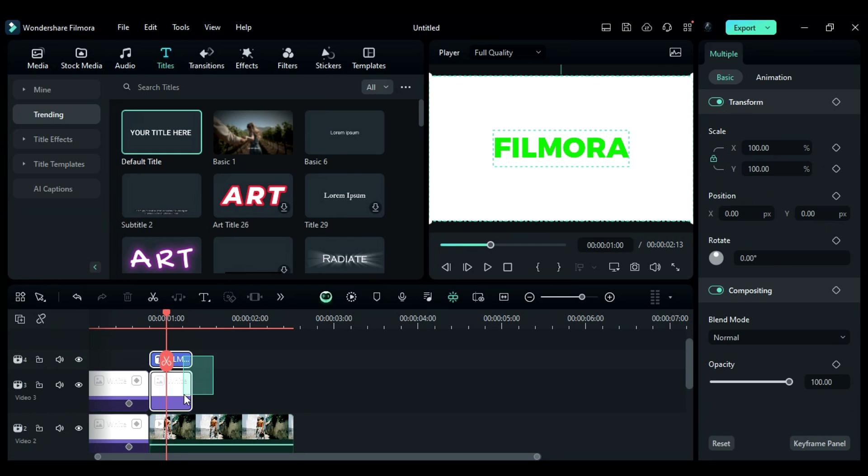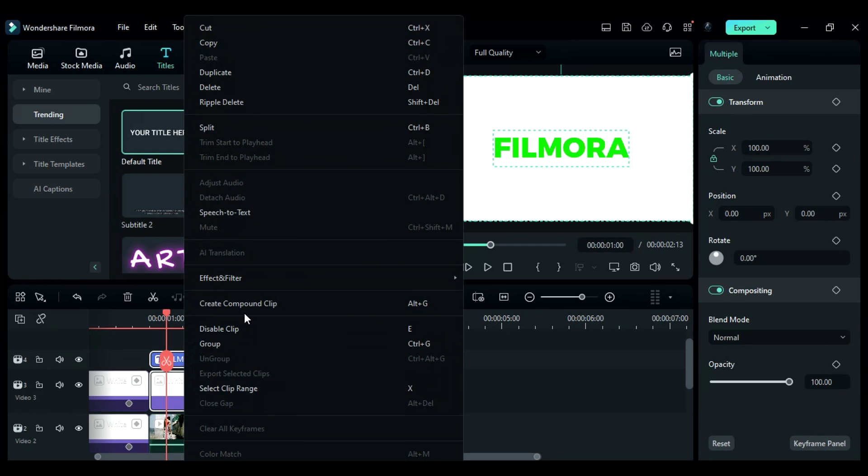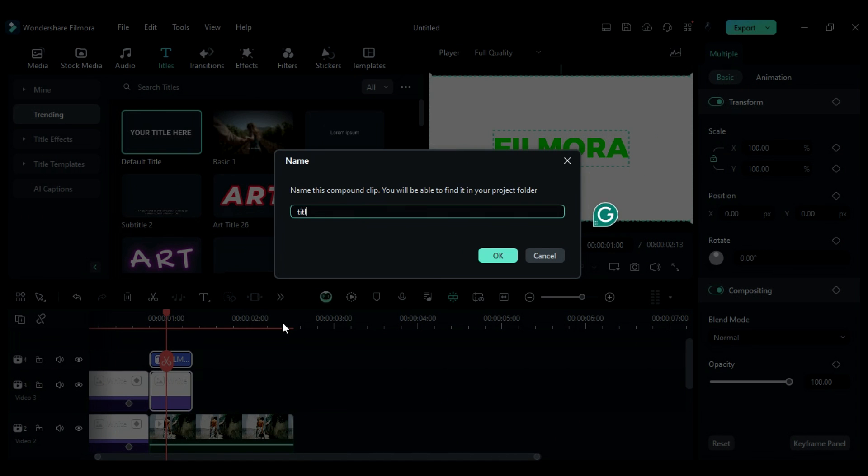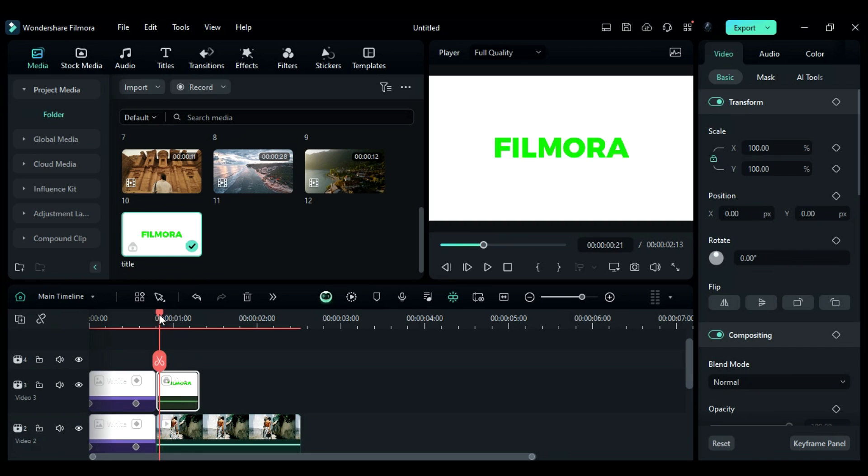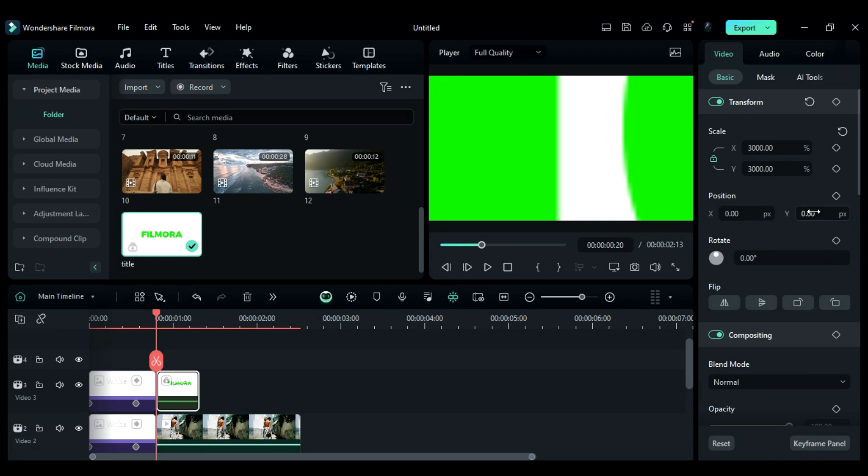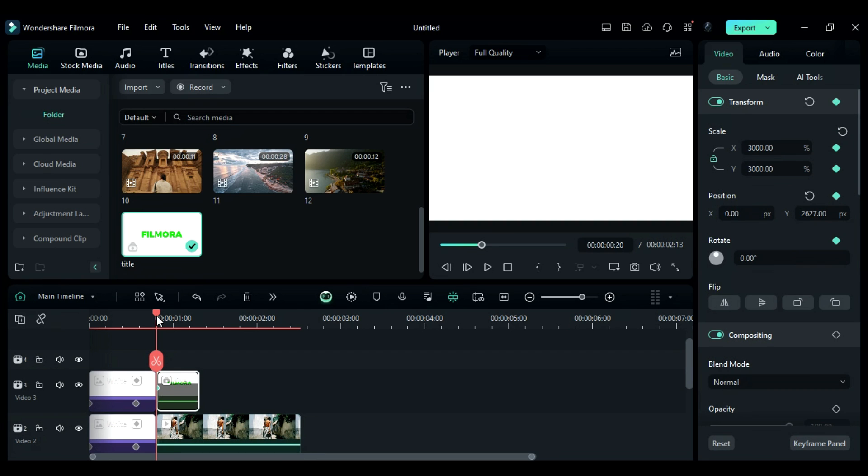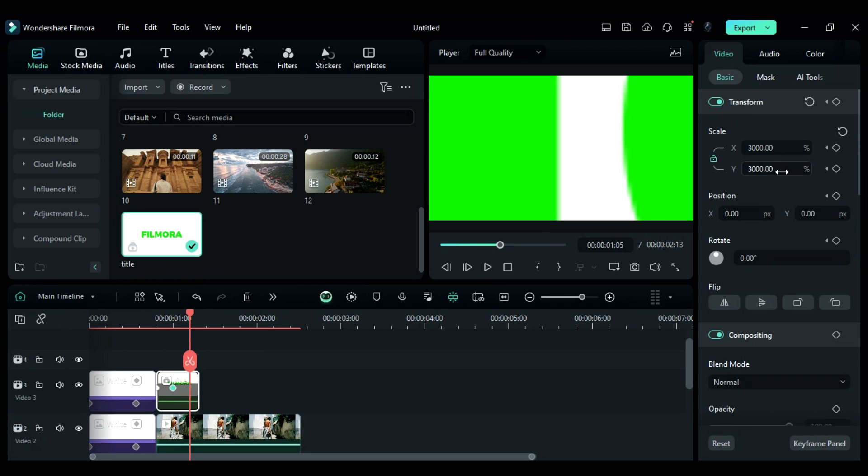Afterward, select the title and solid color and create a compound clip. Initially, change the scale to 3000 on the keyframe and position Y to 2627 on the keyframe. After 5 frames, change Y to 0 and then after another 5 frames, change the scale to 100.